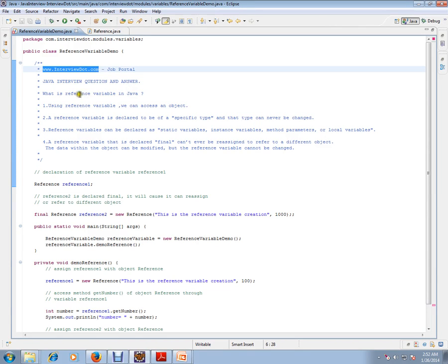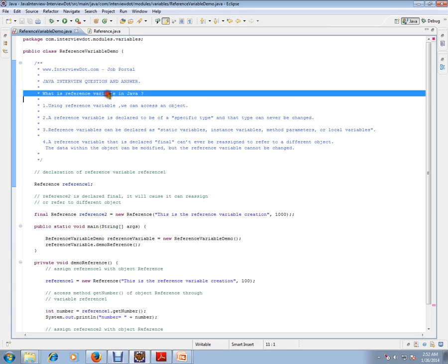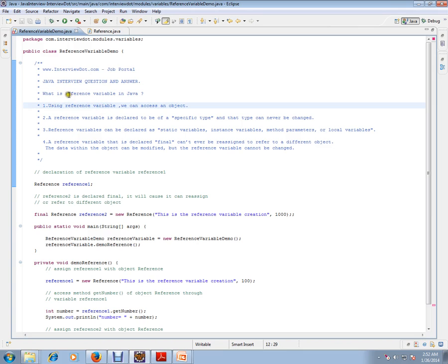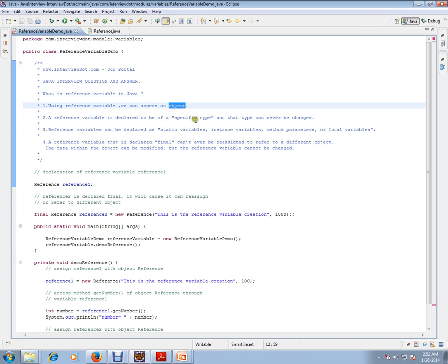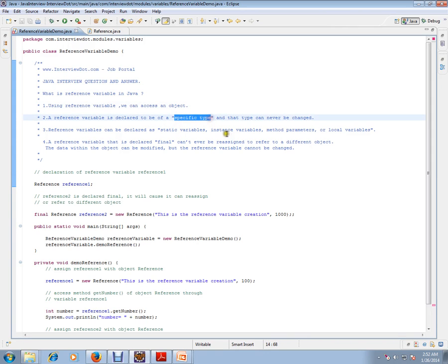What is a reference variable in Java? Using a reference variable, we can access an object from memory. A reference variable is declared to be of a specific type, and that type can never be changed.